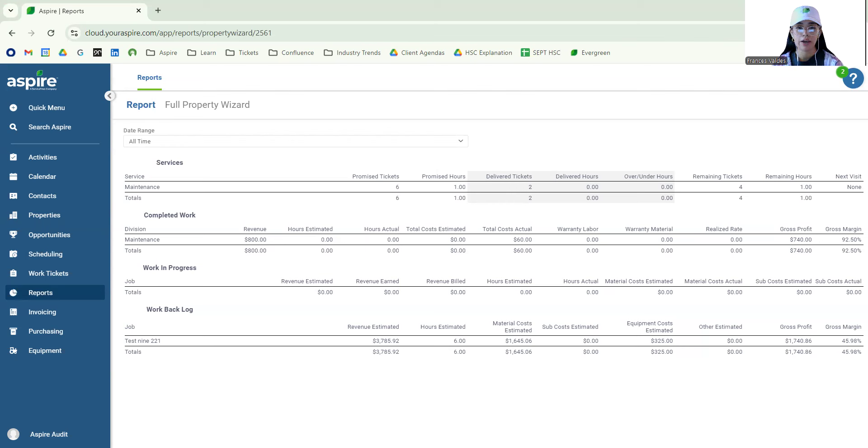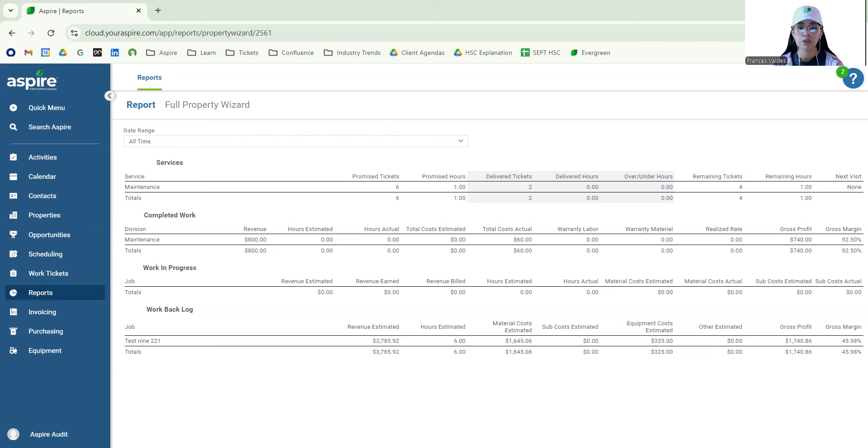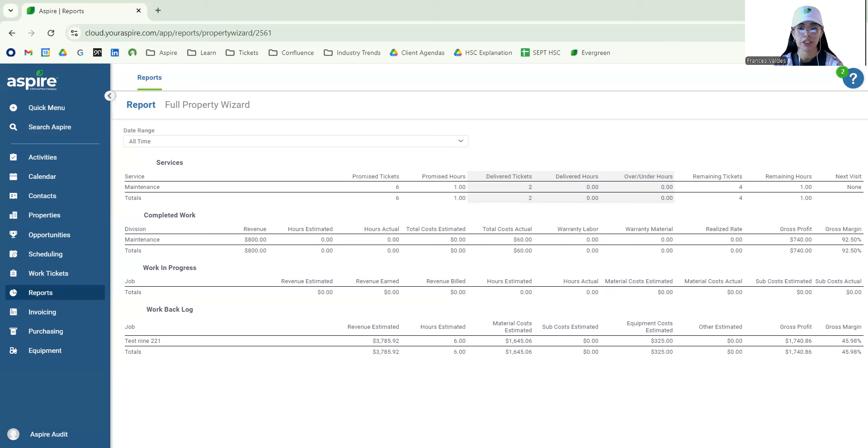If we go down to the next section where it says completed work, the completed work section is going to help us to understand the profitability of each property but by division. This is really going to be helpful especially to help us understand gross margin and where we're at. Understanding these labor costs is going to be really crucial especially with your completed work section in order to reach your company's goals.